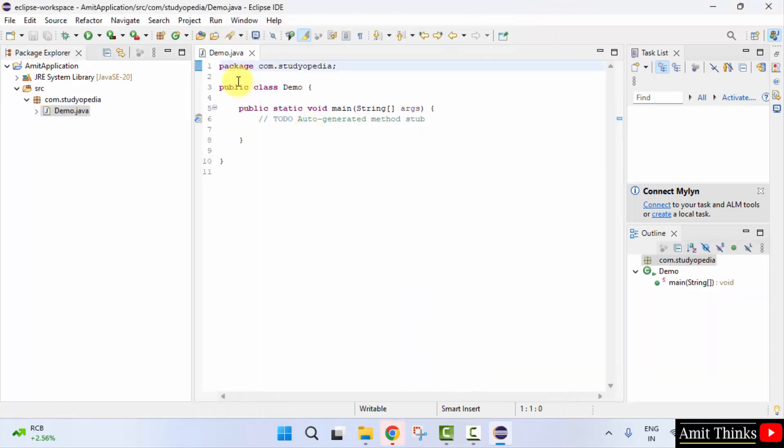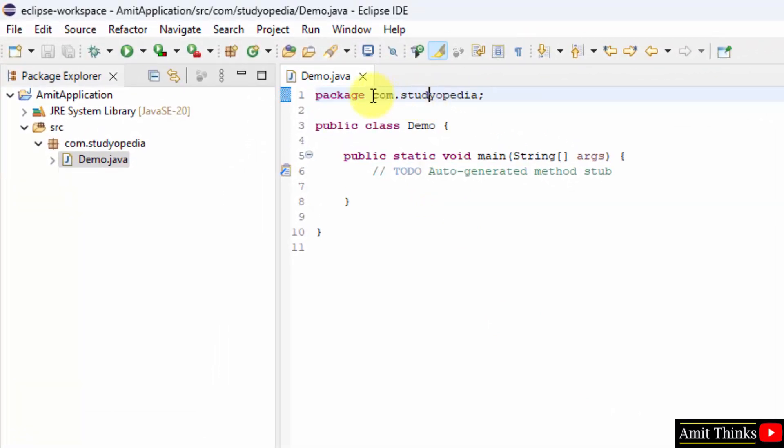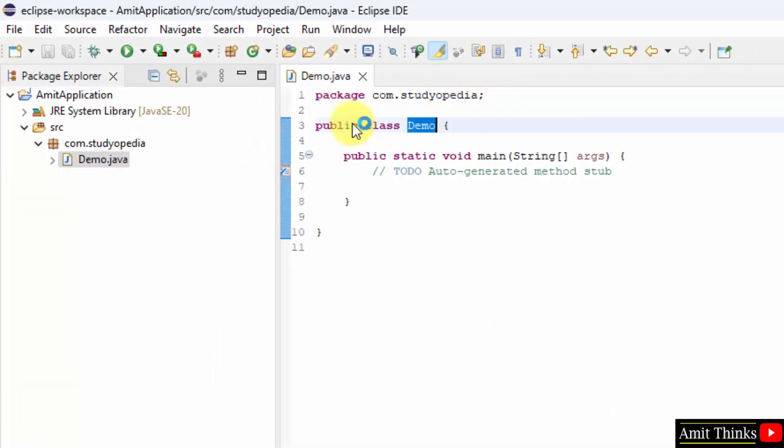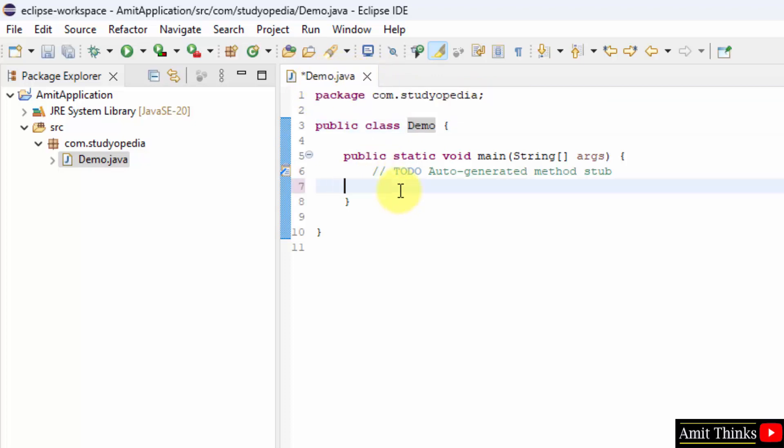Here it is. The package is visible, com.studiopedia. The class file is demo and the name of the class file is same as the file name, so there won't be any error.